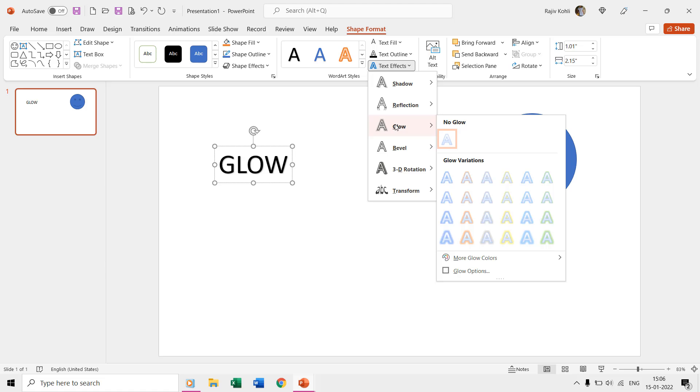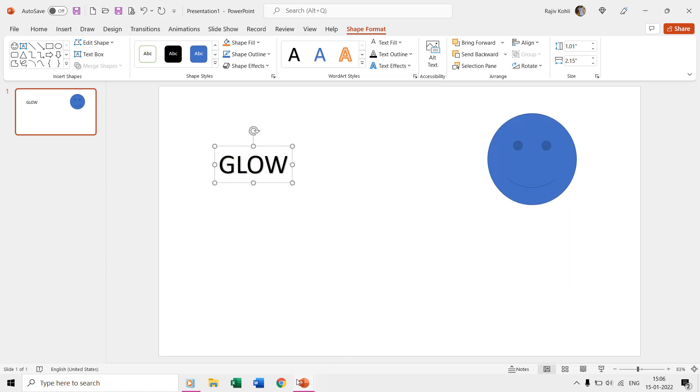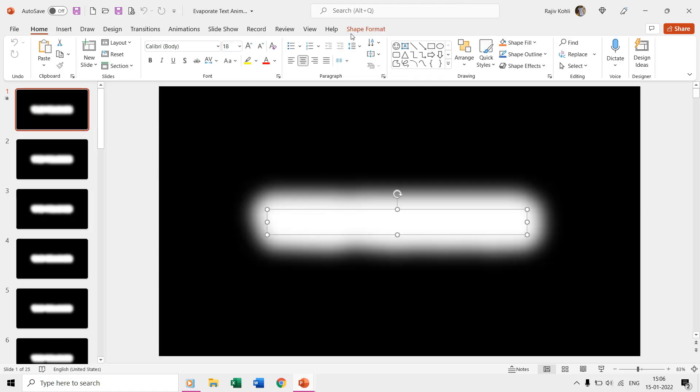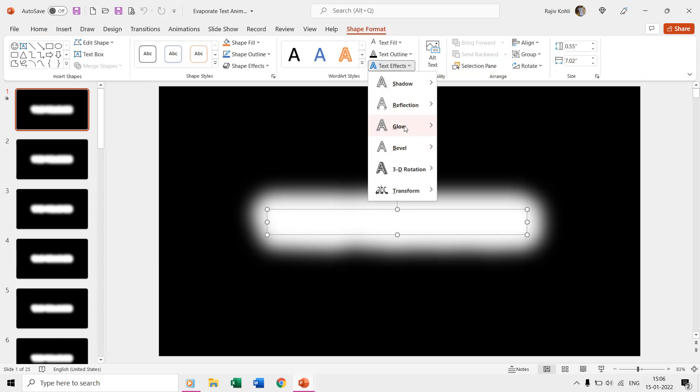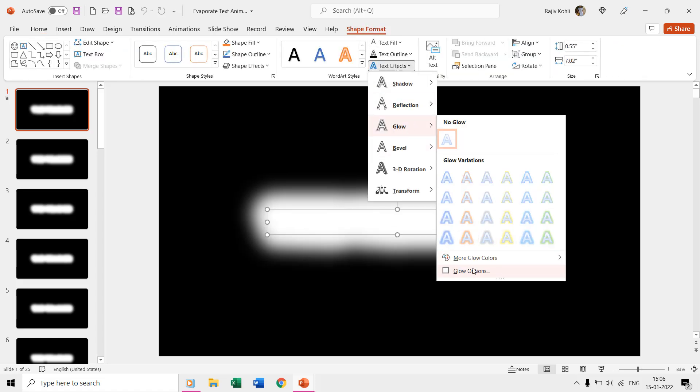So, if I select the text on the first slide and open the glow options through text effects, then you will find that no glow settings have been applied.